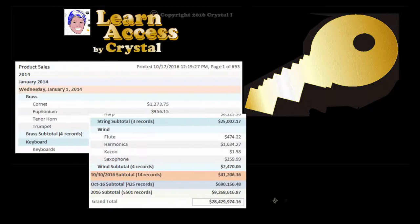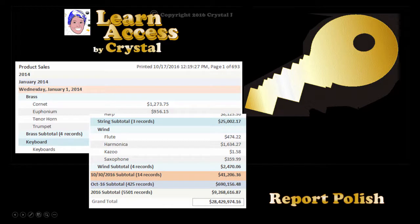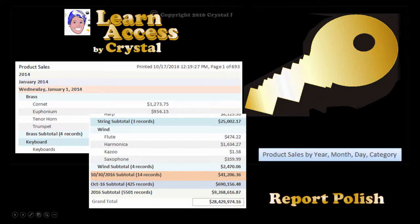Last month we created a grouped report and this month we will put polish on it and specify it to open when a command button on a menu is clicked. Hi, this is Crystal.